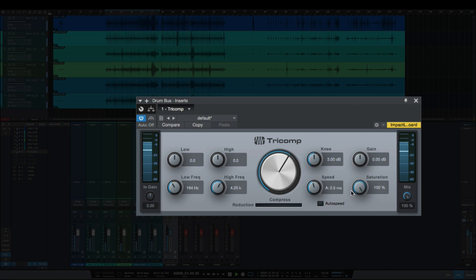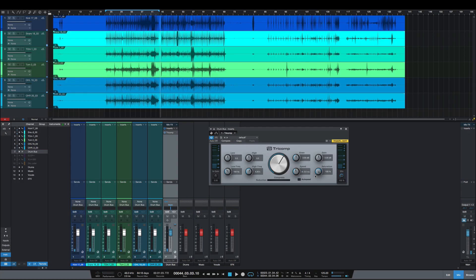I'm not hearing much of a difference. If this is really doing something, it's very subtle. But let's take a look at the new Tricomp in Studio One 5 and check it out.